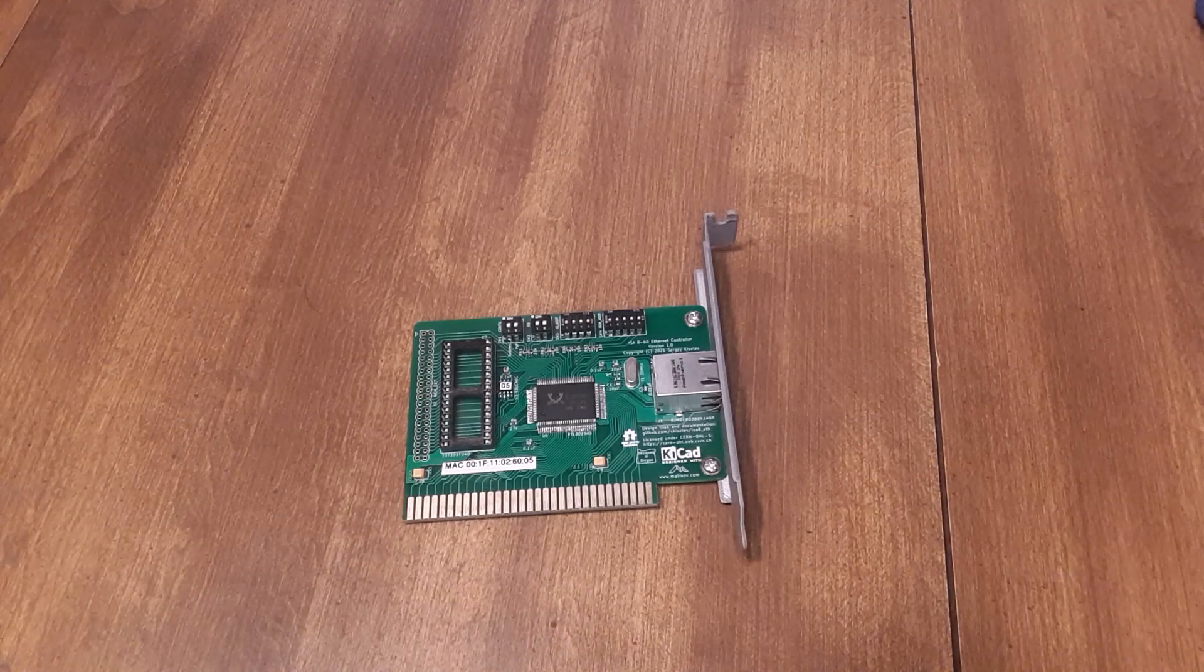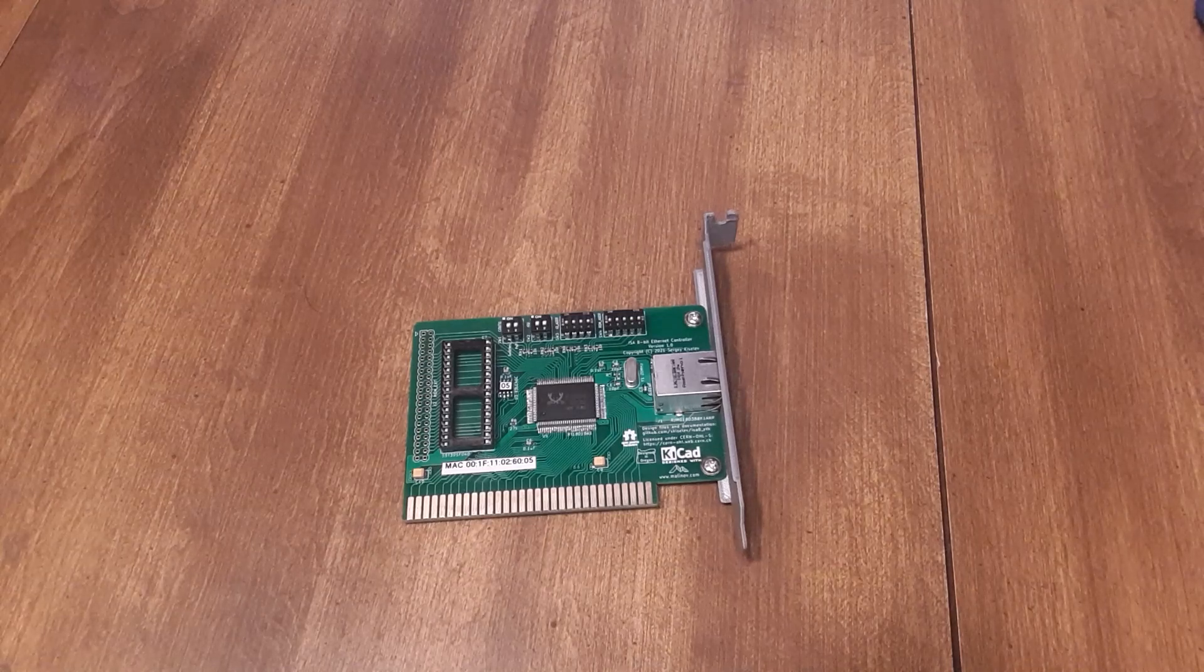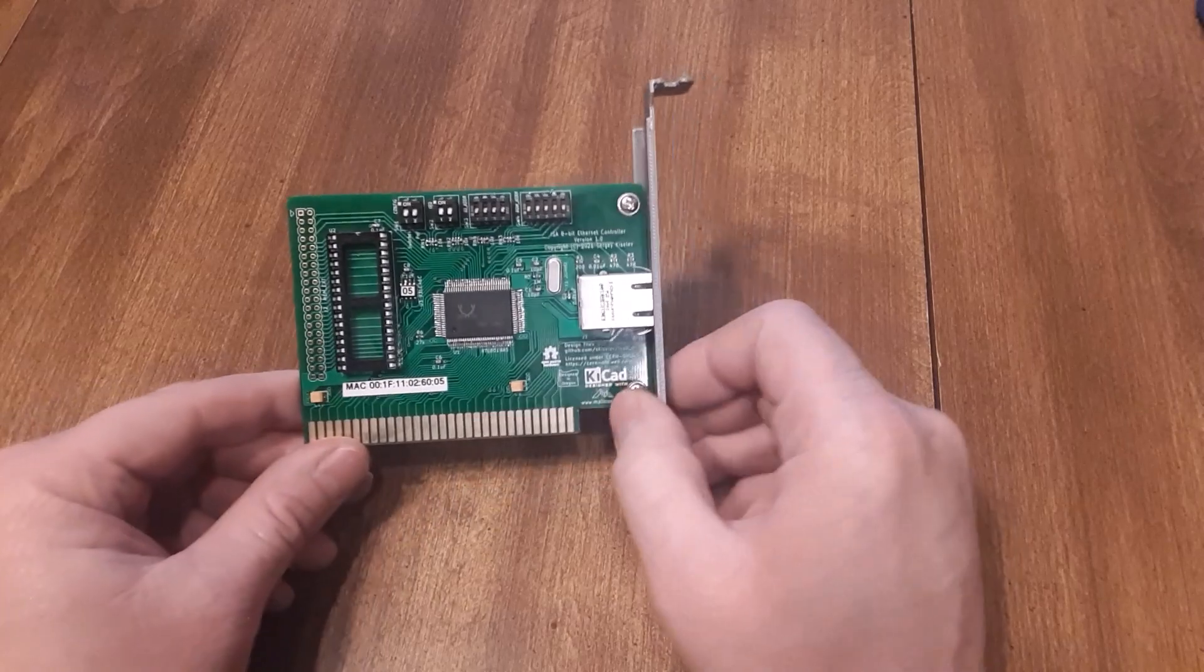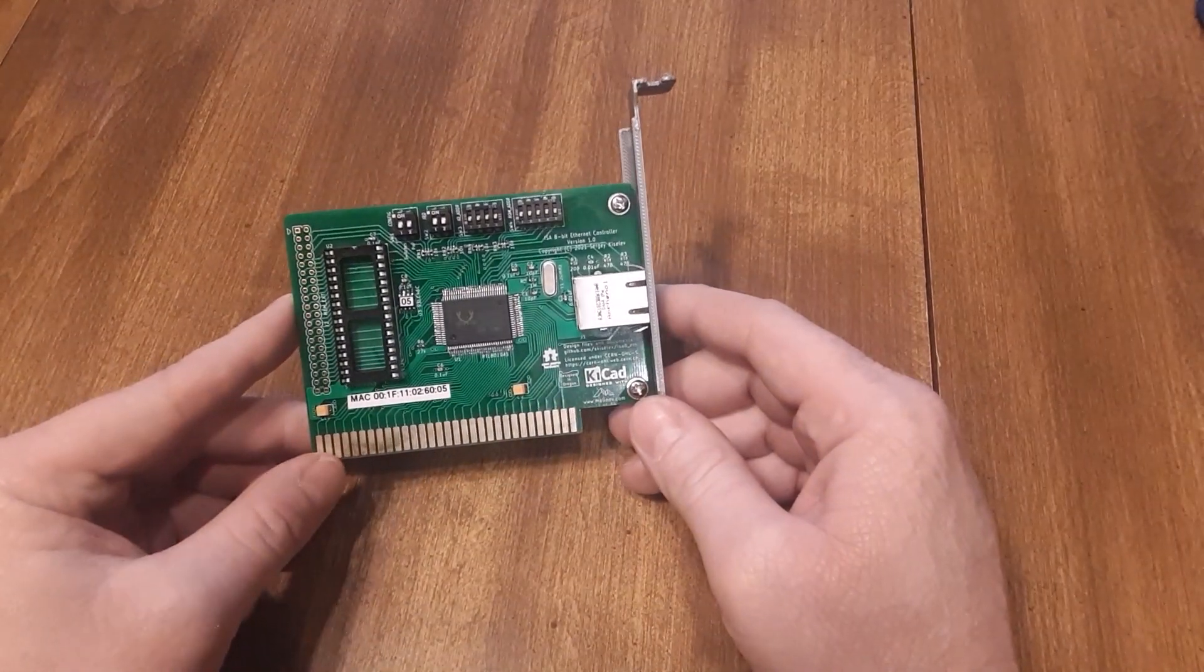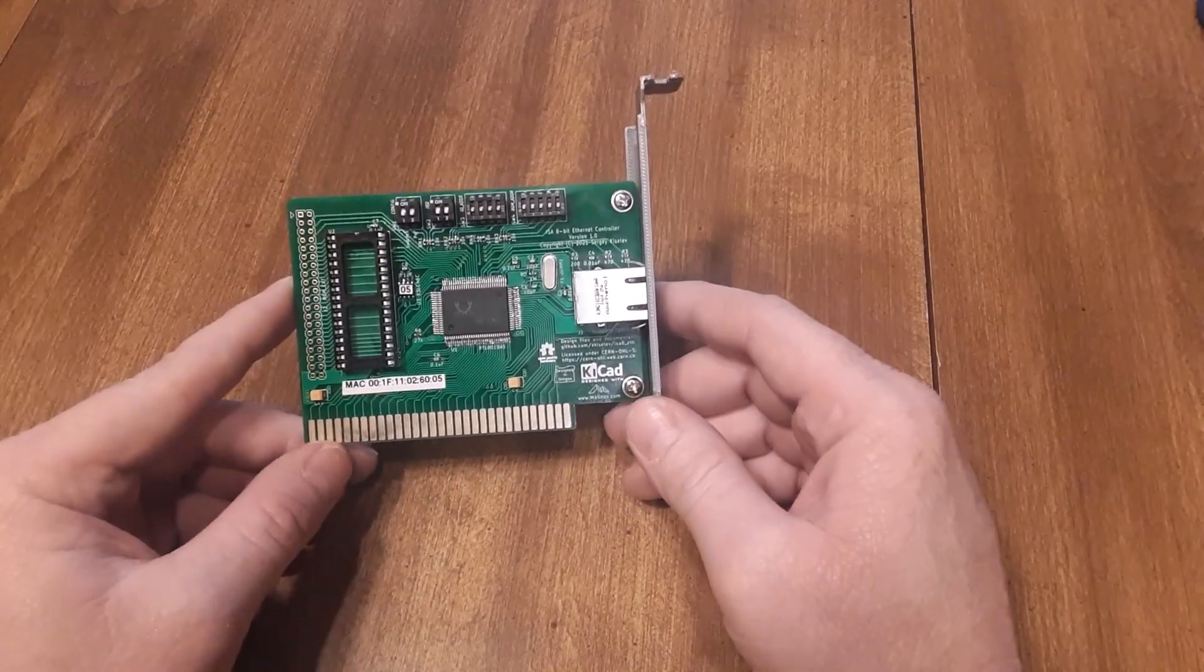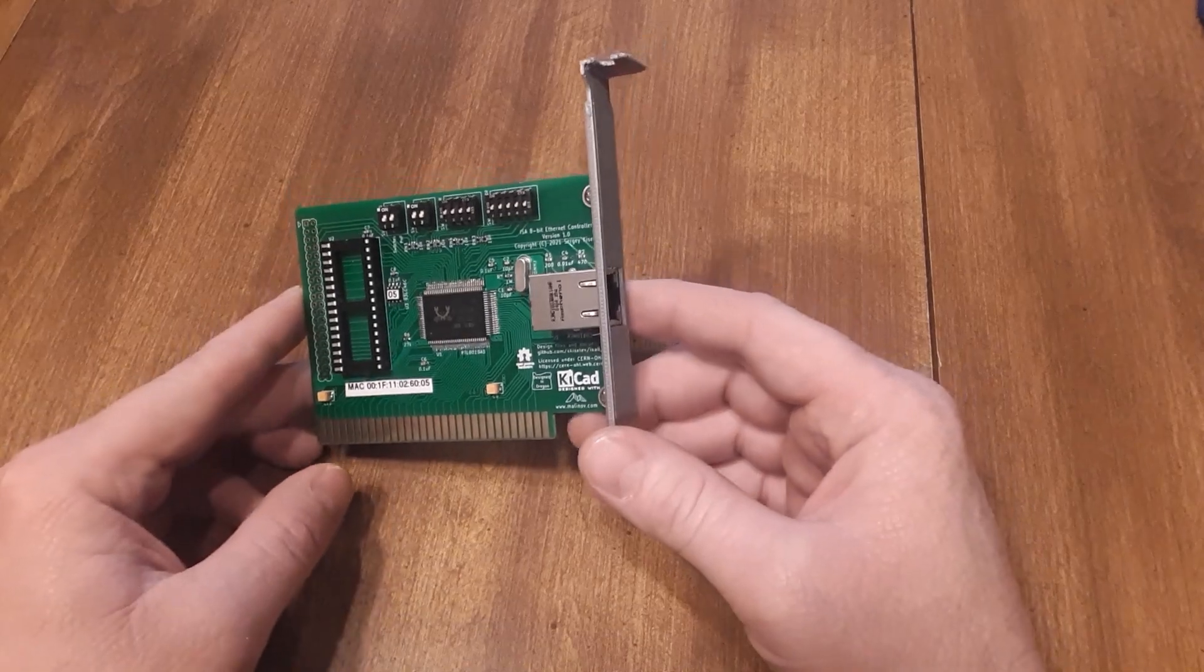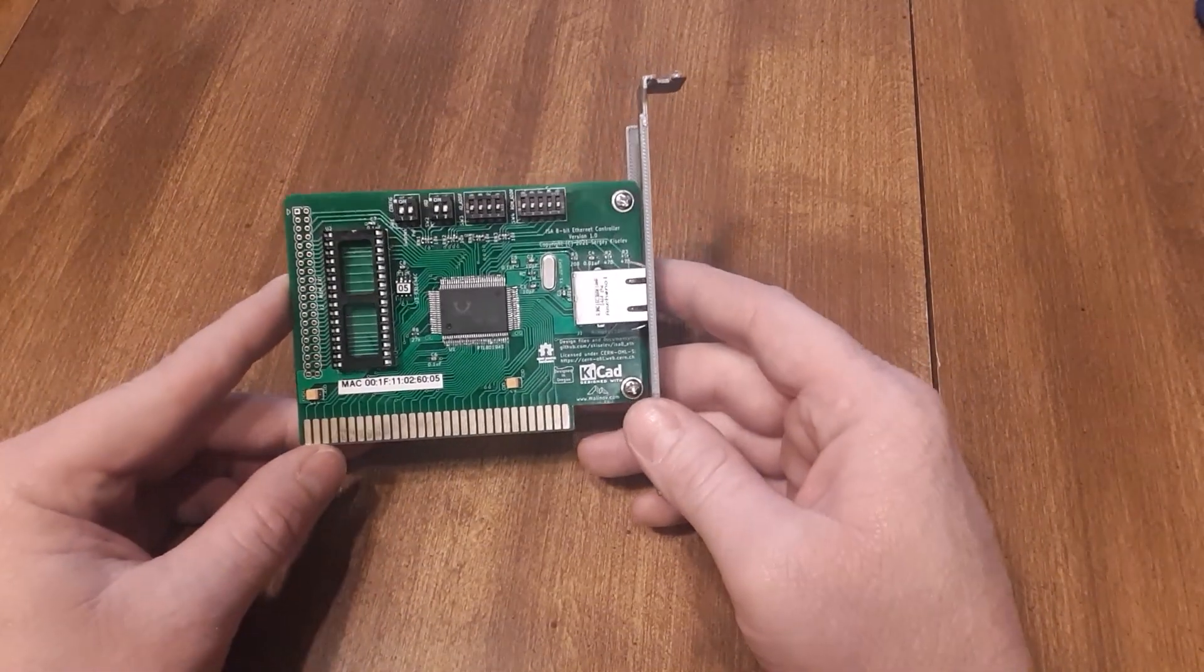The network card that I have I got here from Sergey. There's a GitHub page on this I'll put that in the description, as well as a link to where you can purchase one of these for yourself.